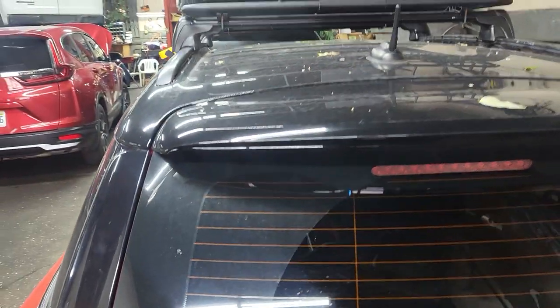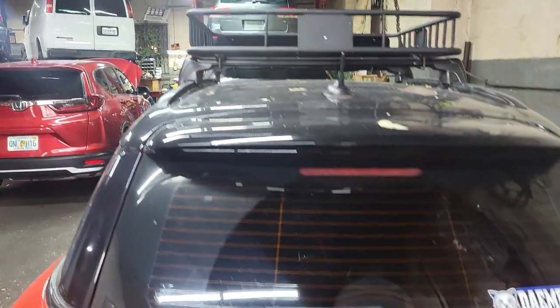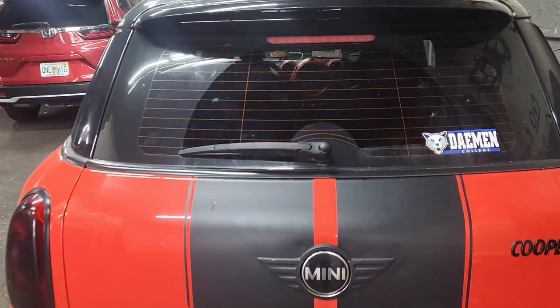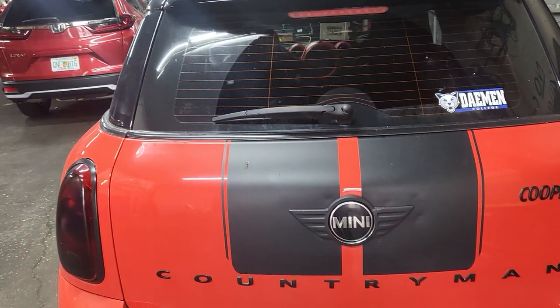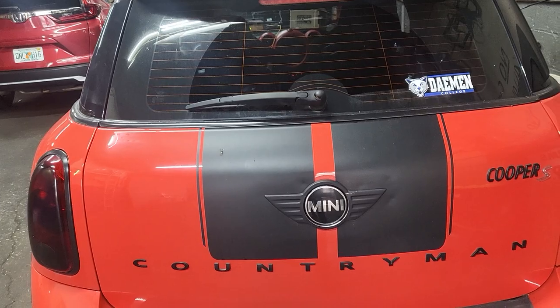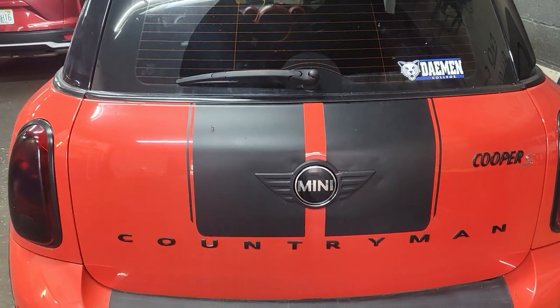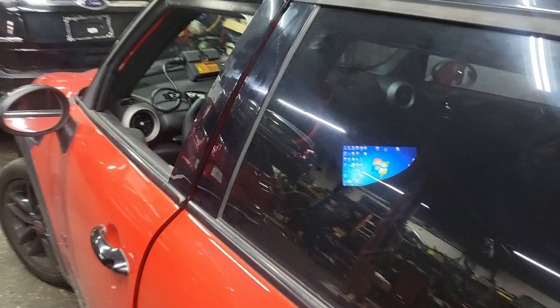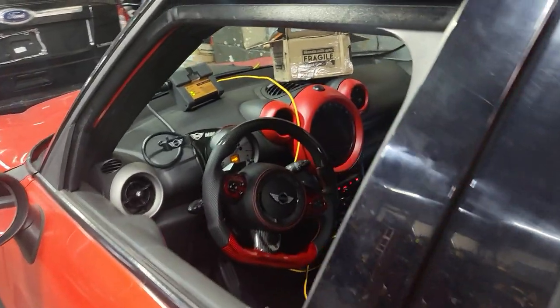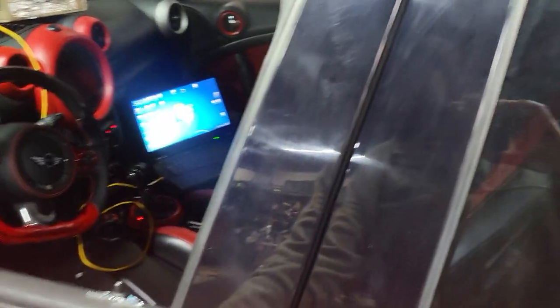Mini Cooper Countryman. I love it. The story of this car here is very, very strange.